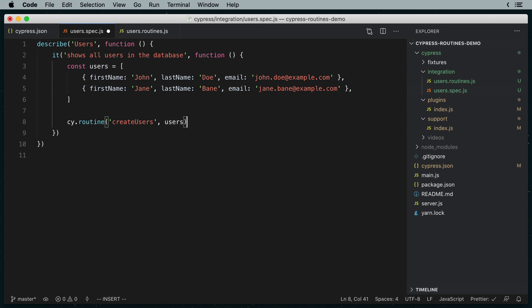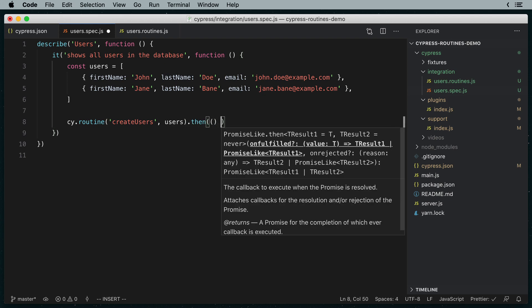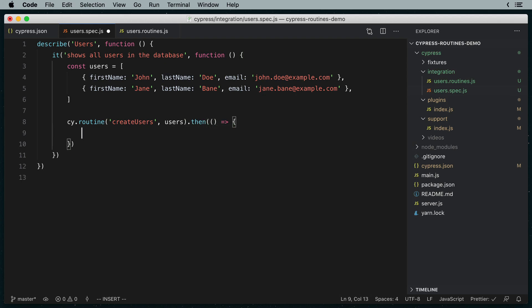Like other Cypress commands, cy.routine is asynchronous, but it can't be used with async await. So we're going to have to add a callback in .then to execute our test code only once the routine has finished.